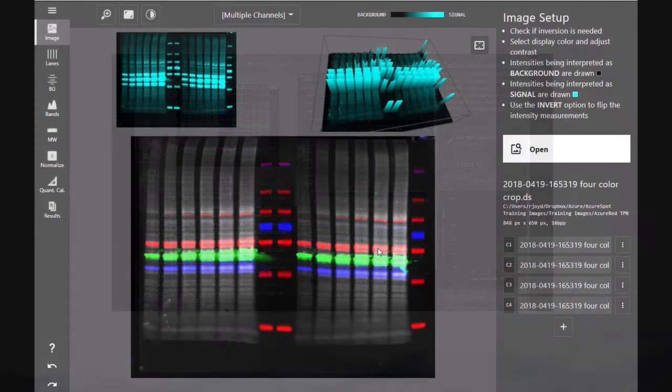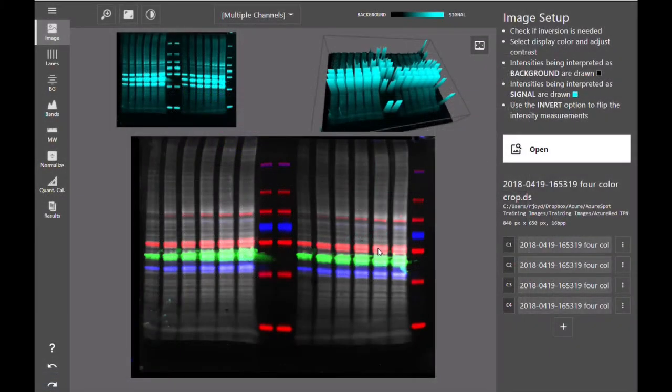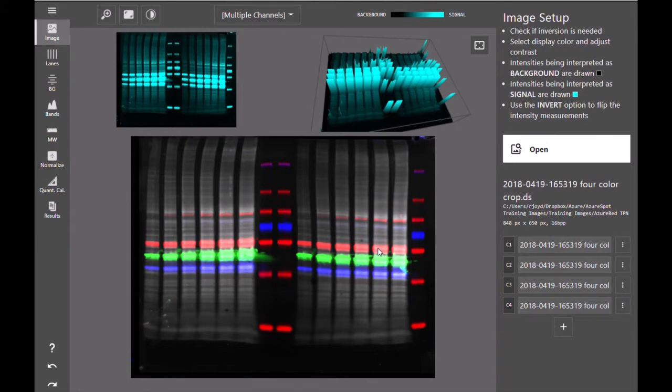To cover normalization and quantity calibration we'll be using the same western blot that we did in the previous basic multiplex workflow video.